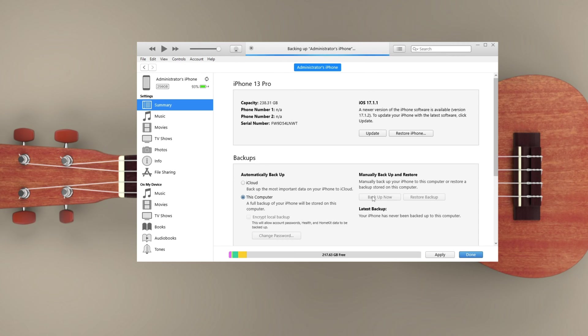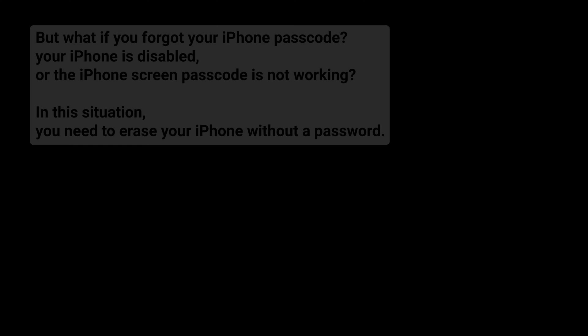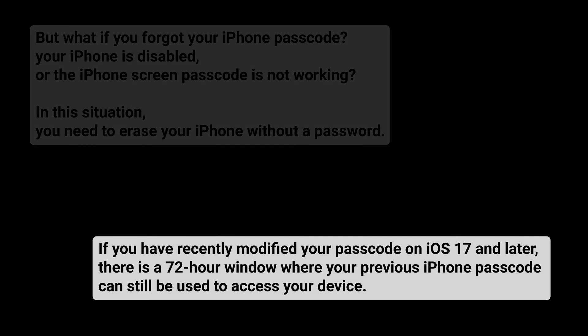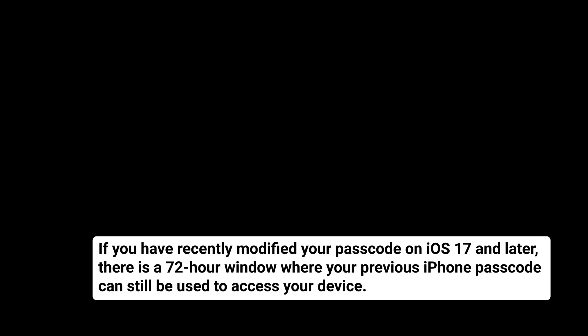But what if you forgot your iPhone passcode, your iPhone is disabled, or the iPhone screen passcode is not working? In this situation you need to erase your iPhone without a password. If you have recently modified your passcode on iOS 17 and later, there is a 72 hour window where your previous iPhone passcode can still be used to access your device.